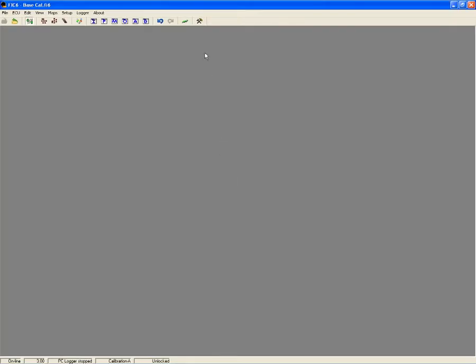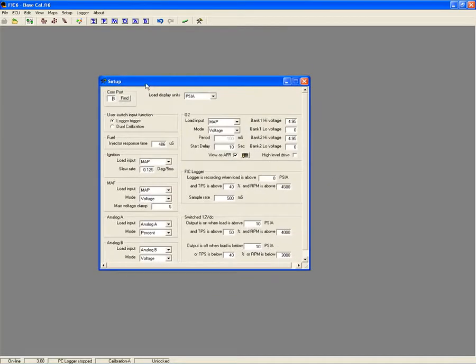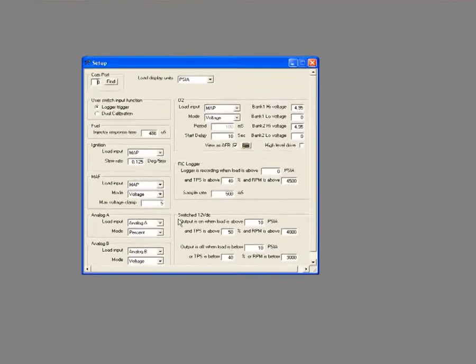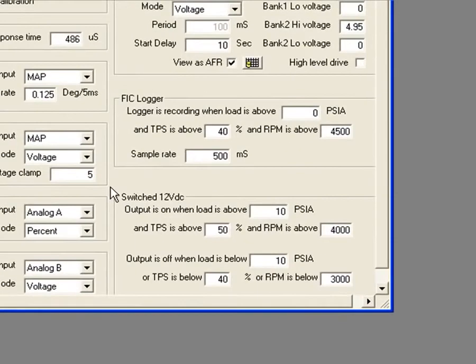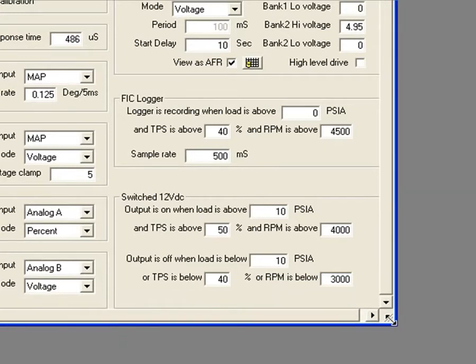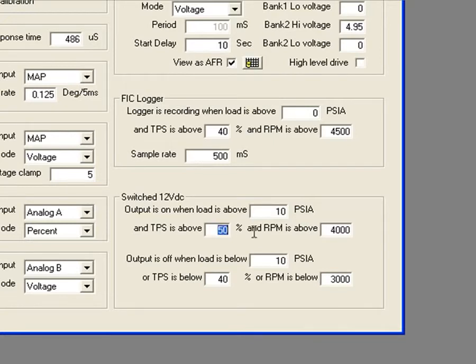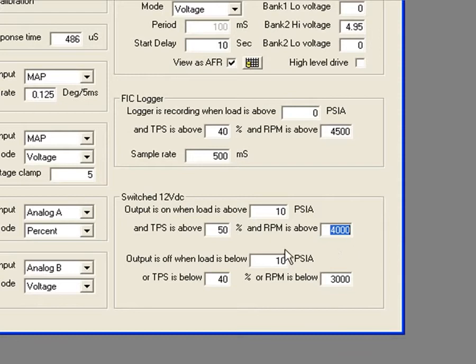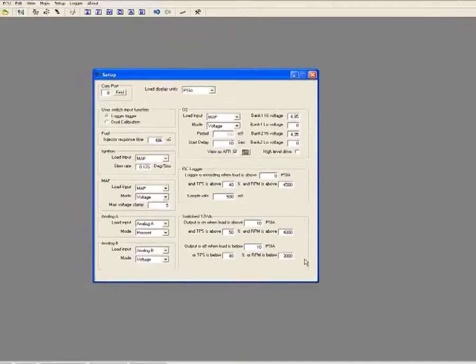The FIC has a positive 12 volt switched output that can be used to arm or activate a nitrous or water injection system or you can also trigger a shift light. Engine load, throttle position, and RPM are used as conditional inputs to control the activation point which is user definable. The switched output can also be used to drive high current accessories when used in conjunction with a relay. Setting up the switch requirements is easy to do in the setup system menu.